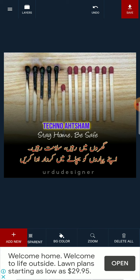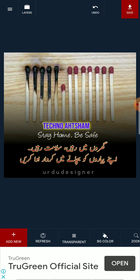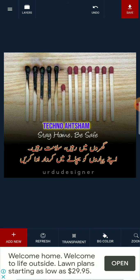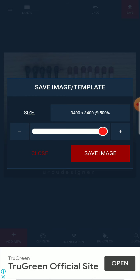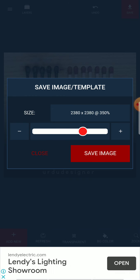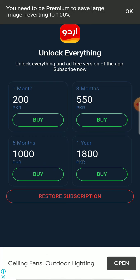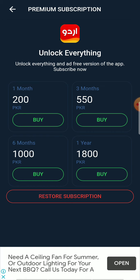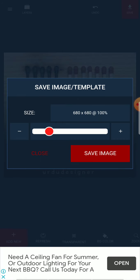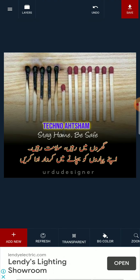There are more options — I can zoom it, change the color, make it transparent. If I want to save, I click on the Save button and choose the size or resolution. For higher resolution you need to purchase the premium pack. Since I haven't purchased it, I can only access the 680x680 image. The image has been saved.